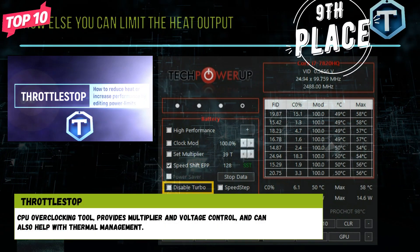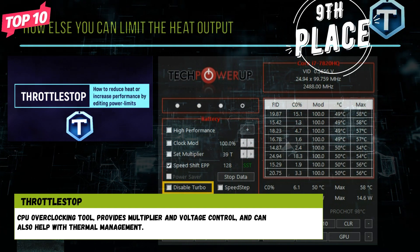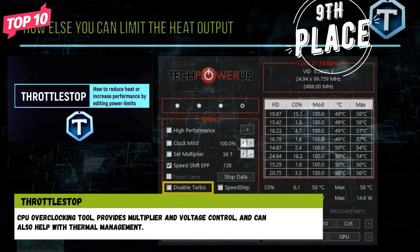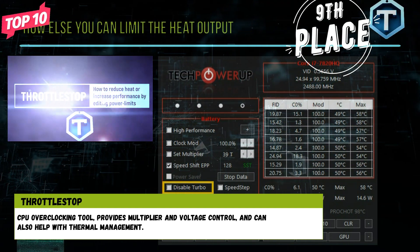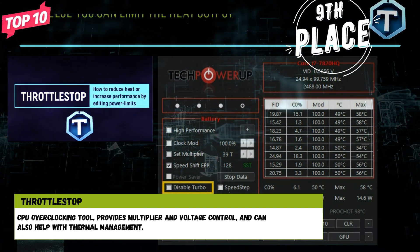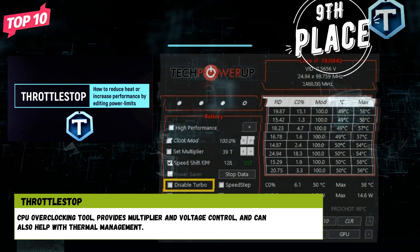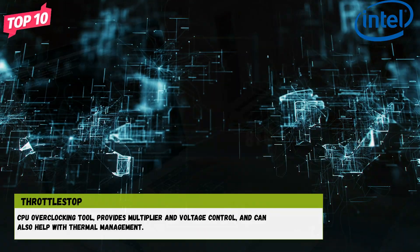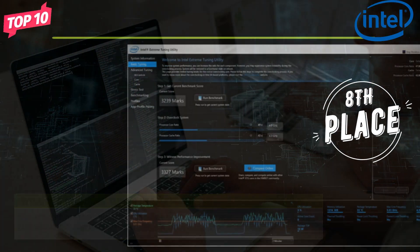Ninth Place: ThrottleStop. A CPU overclocking tool that provides multiplier and voltage control and can also help with thermal management.